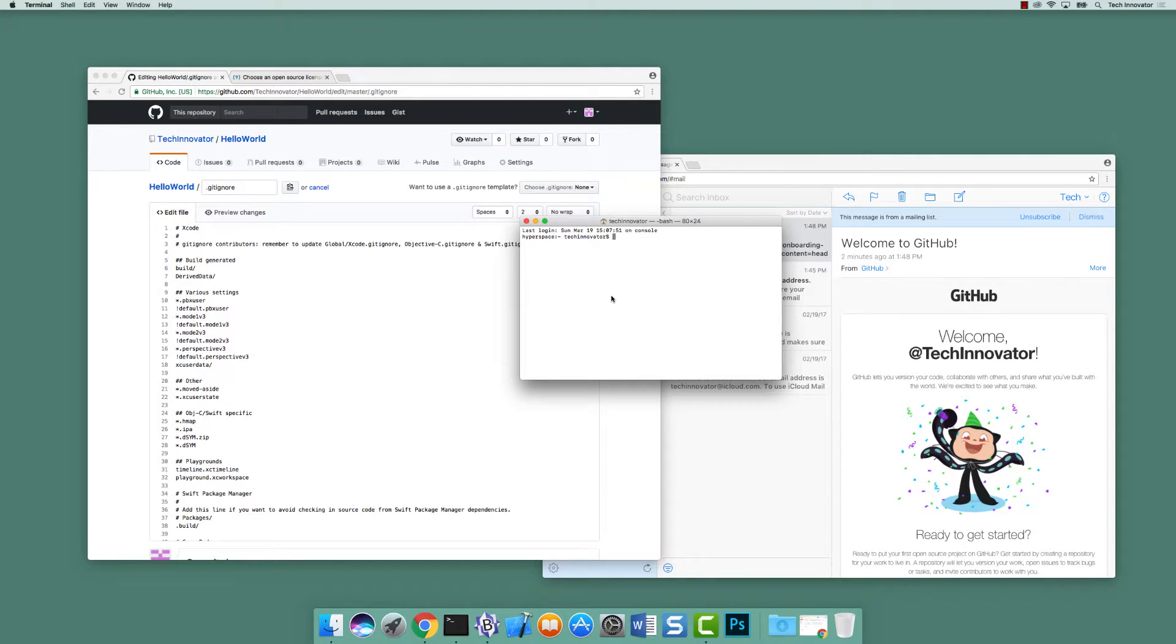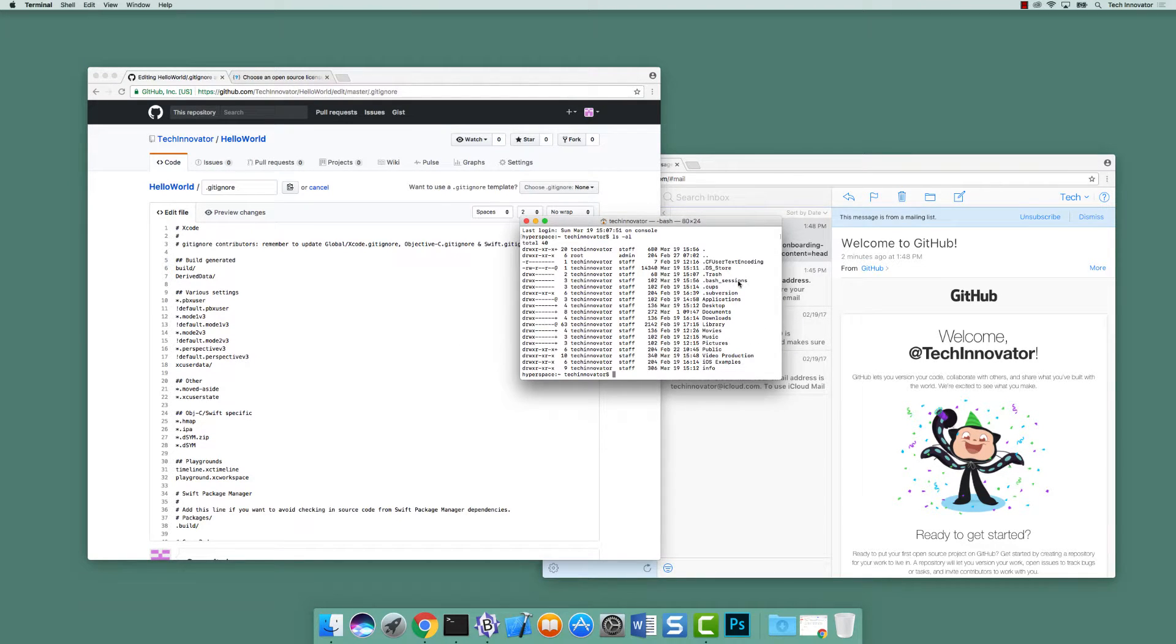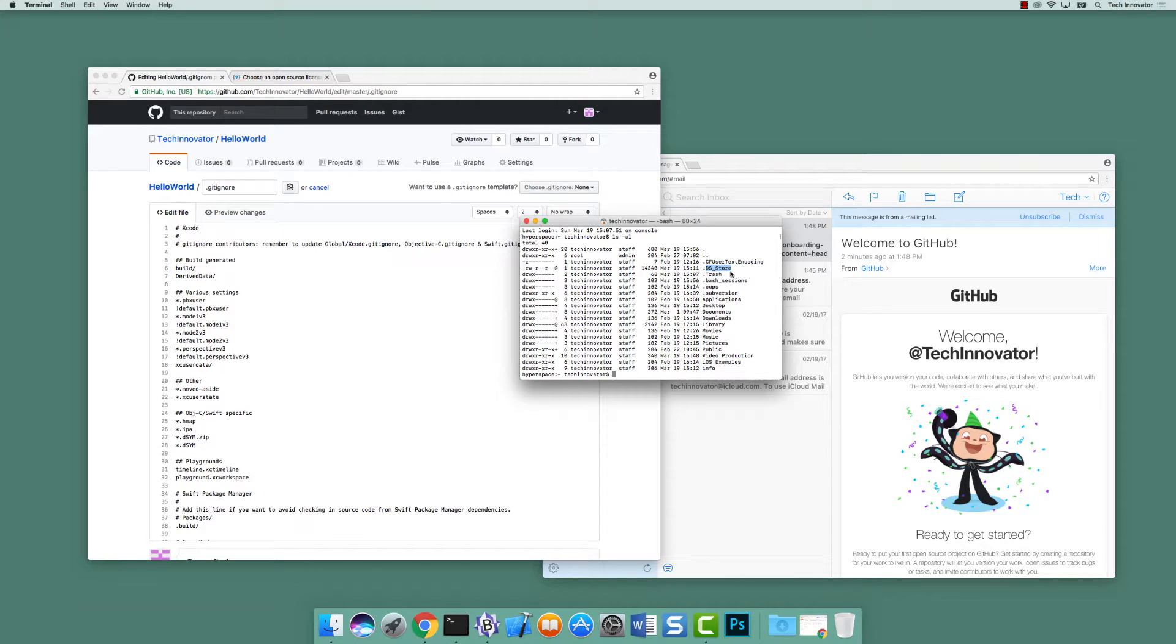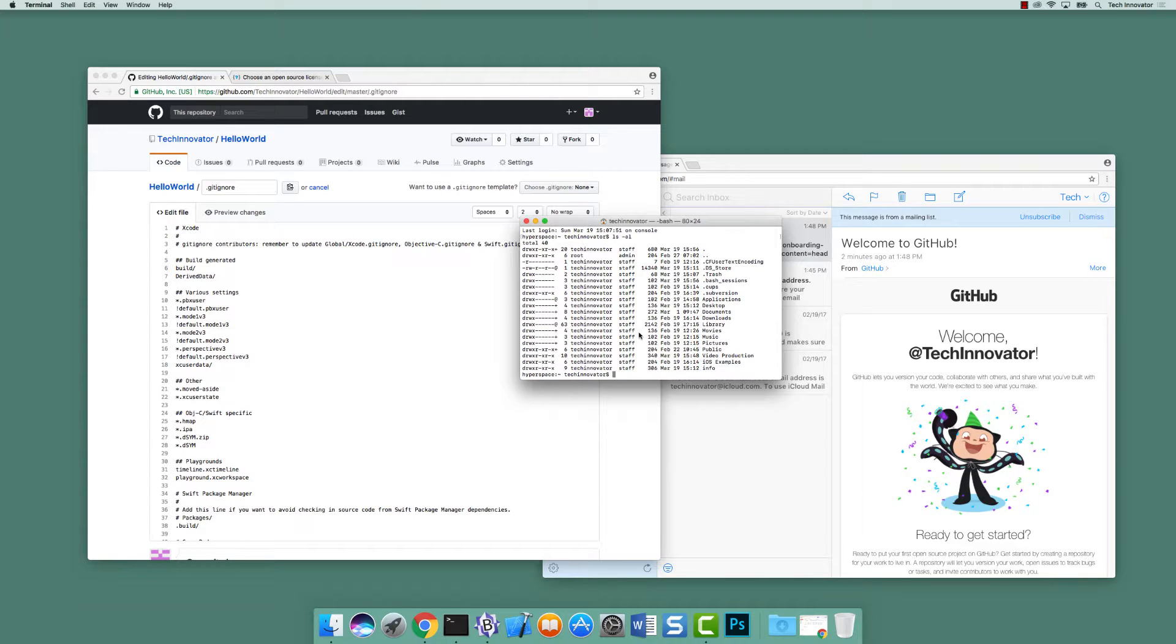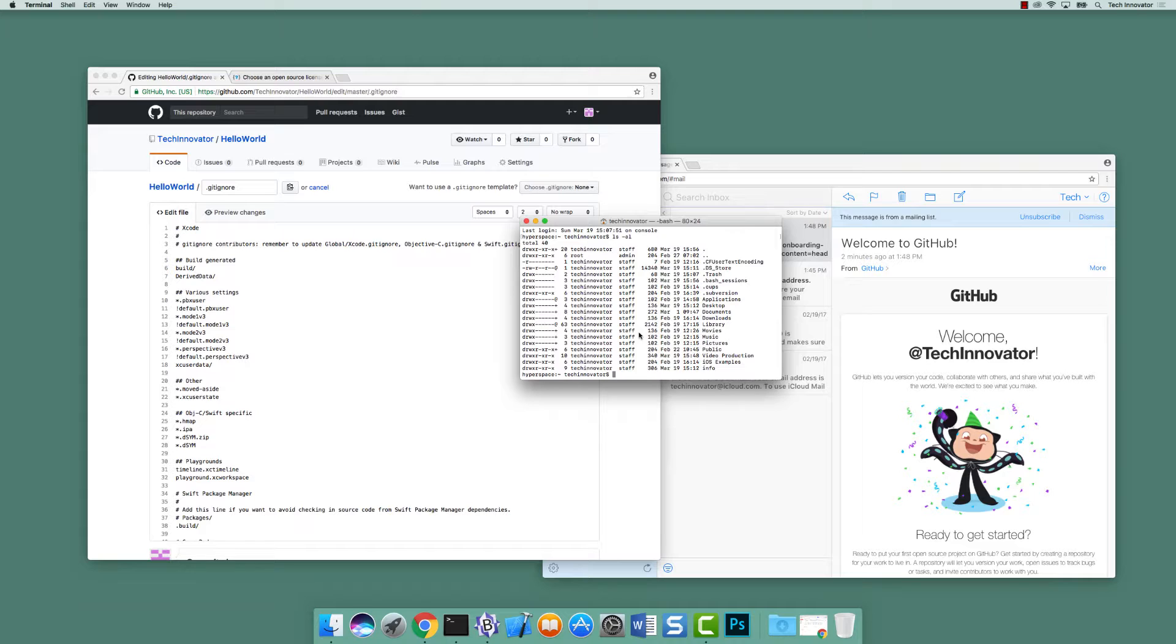So if we open up the terminal and we do like an ls-al, here is a .ds underscore store file. And that's information that is about what's in the directory. It's kind of a thing that macOS uses to maintain sort of metadata about the files. And the reason we don't include it in git is it's changing potentially all the time. And it really isn't necessary for our project. So rather than having it constantly requiring a commit, we want to just leave it out of the files that are managed.